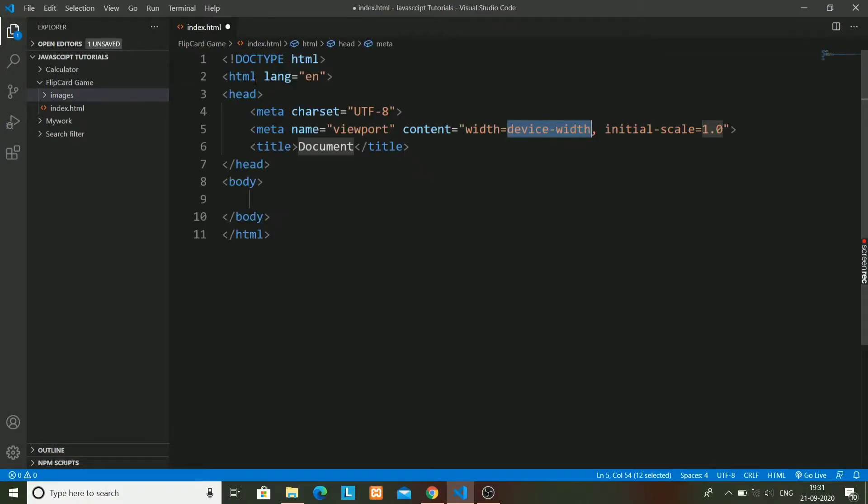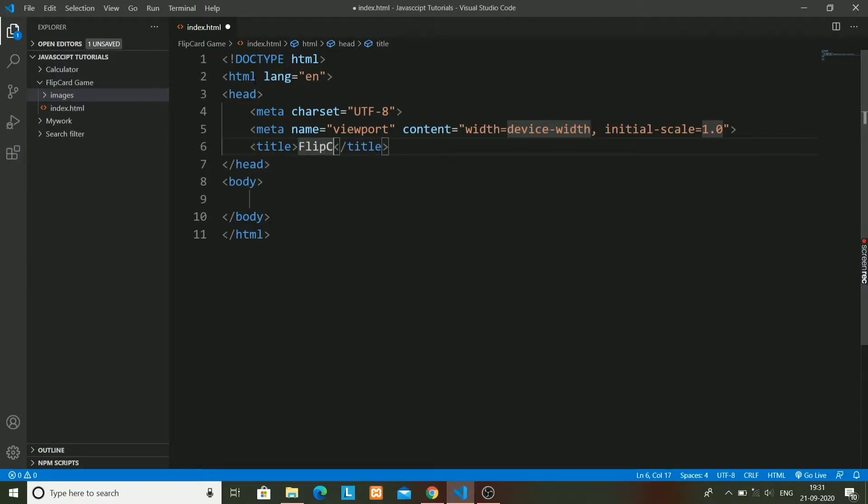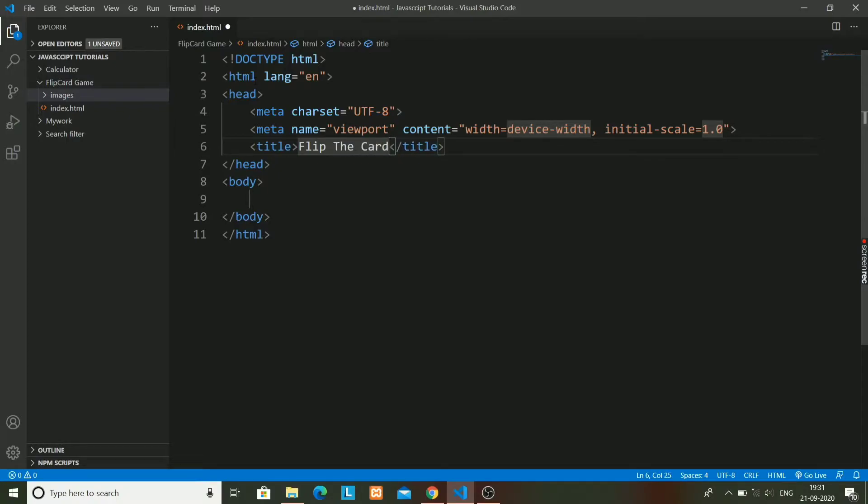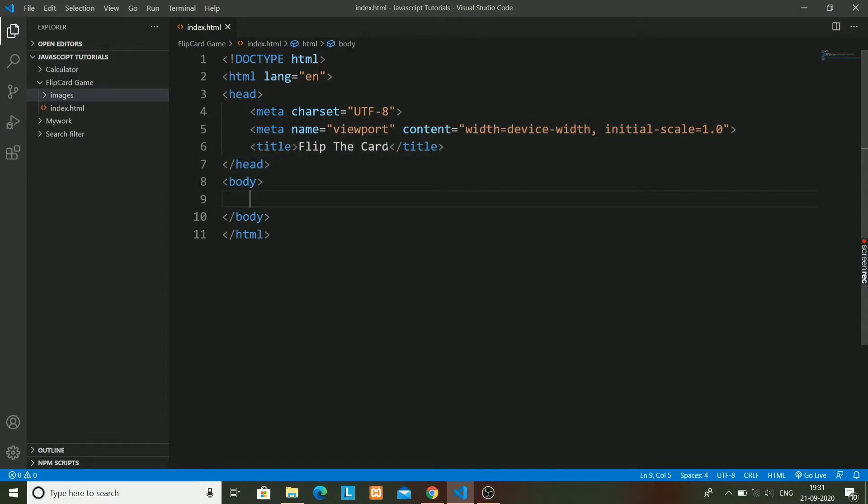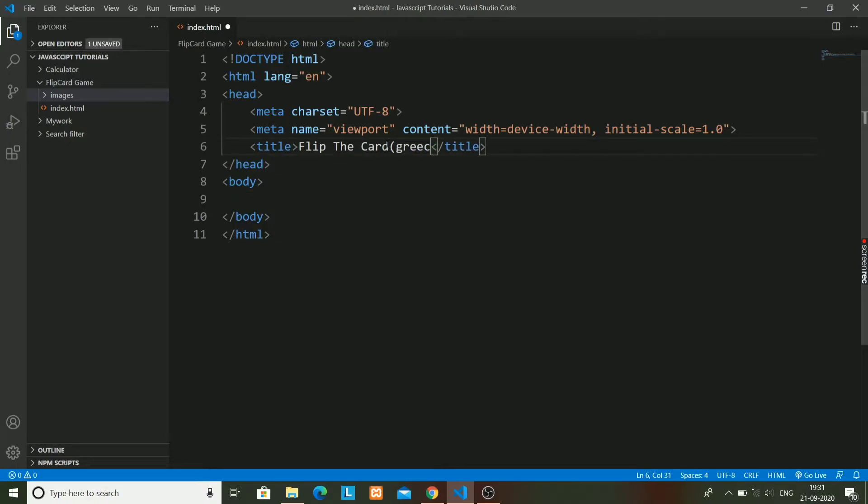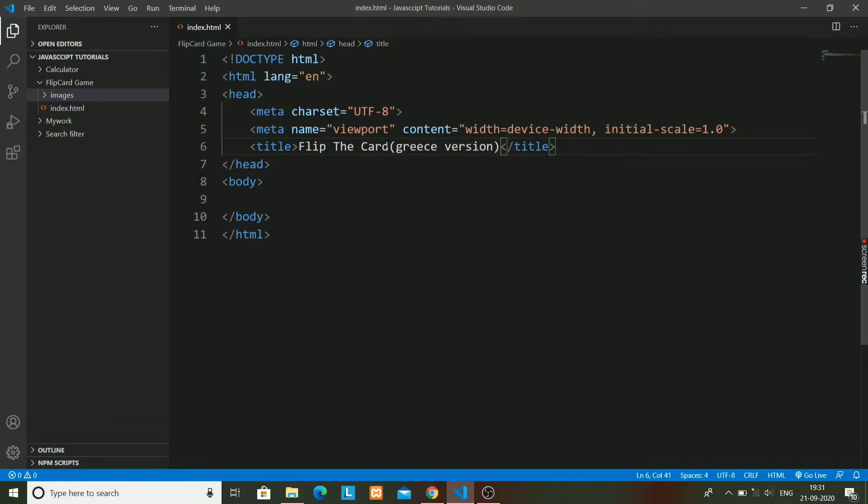I will add the boilerplate code over here and add the title. That is Flip Card or something like that - Flip the Card Greece Version. It should be named as Greece version or Greek version, anything you can write.